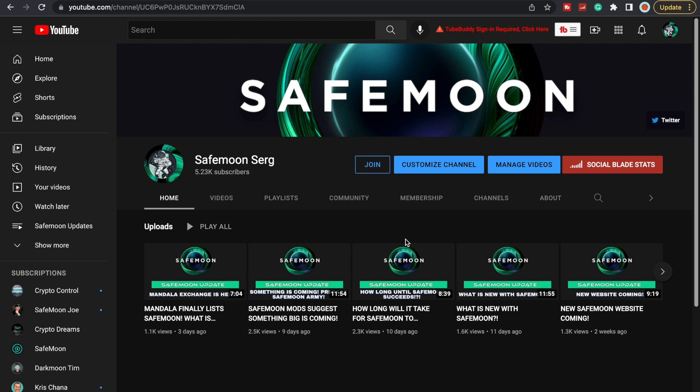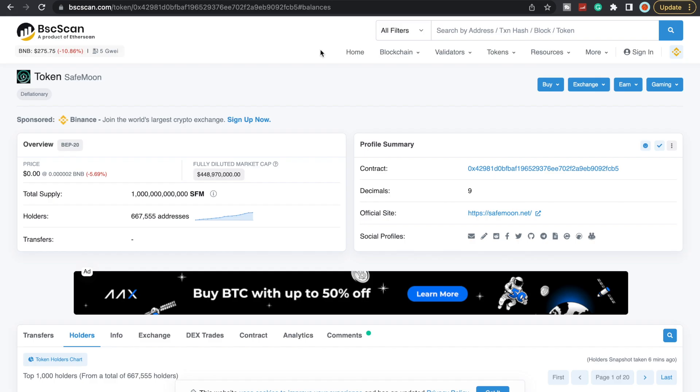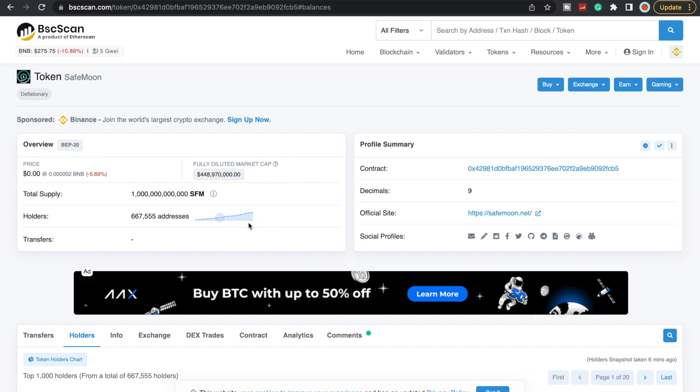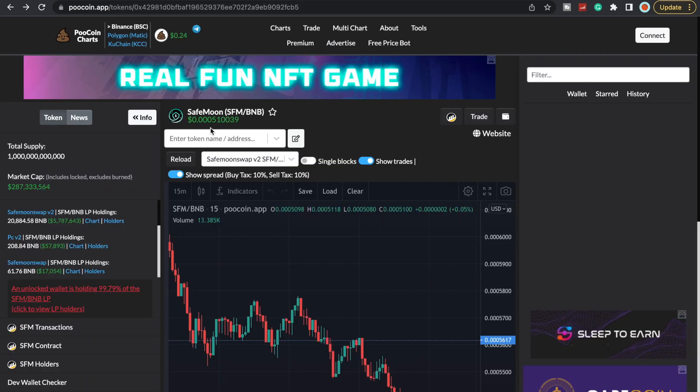I am finally back in my normal routine, so I will be putting out videos like I do every day. Let's take a quick look at BSC Scan. We currently have 667,555 addresses, which is very nice to see. We continue to grow every single day, which is great.